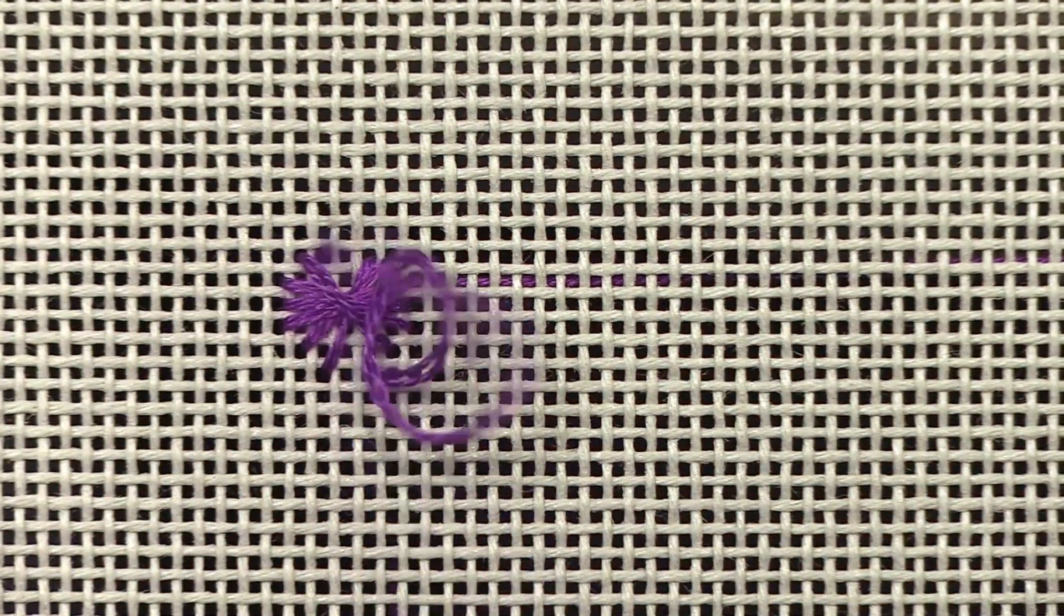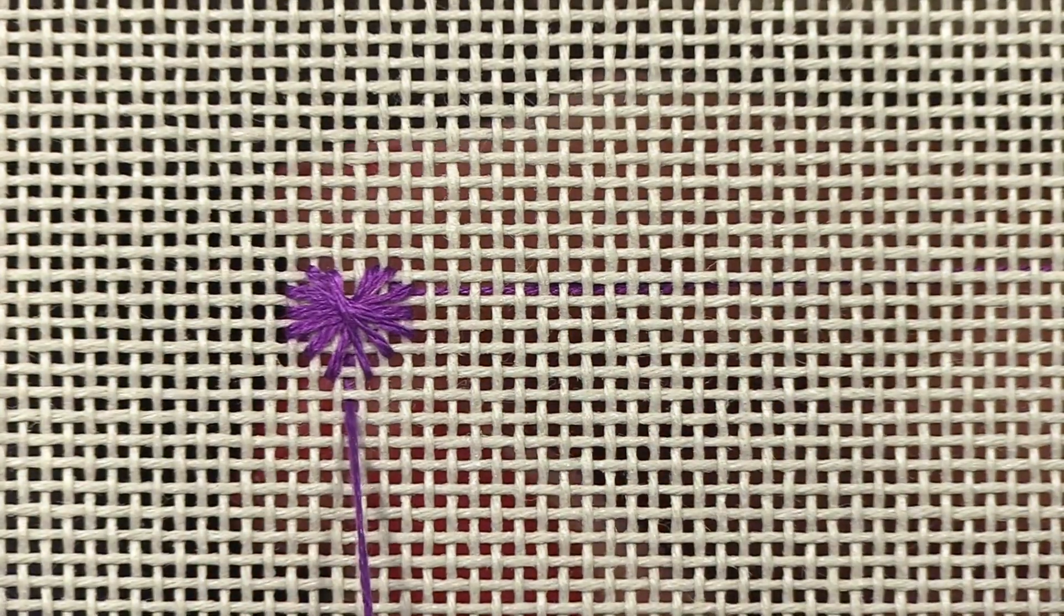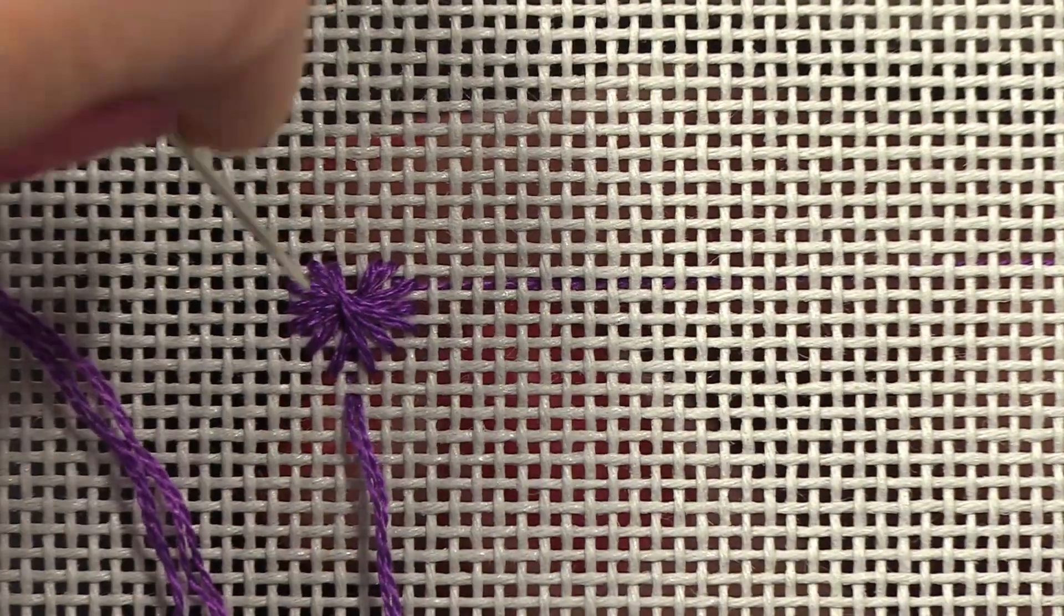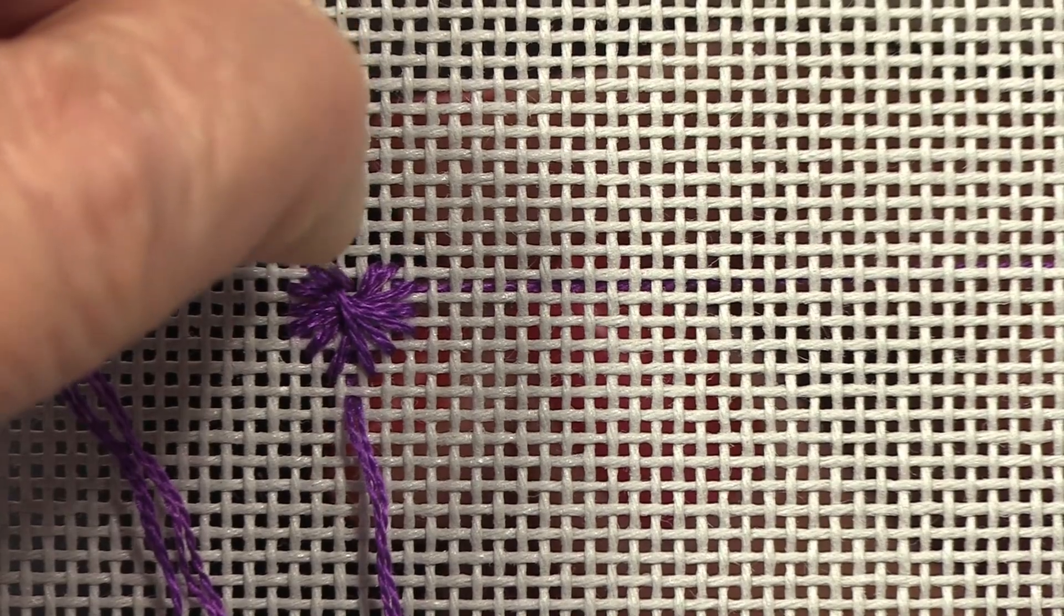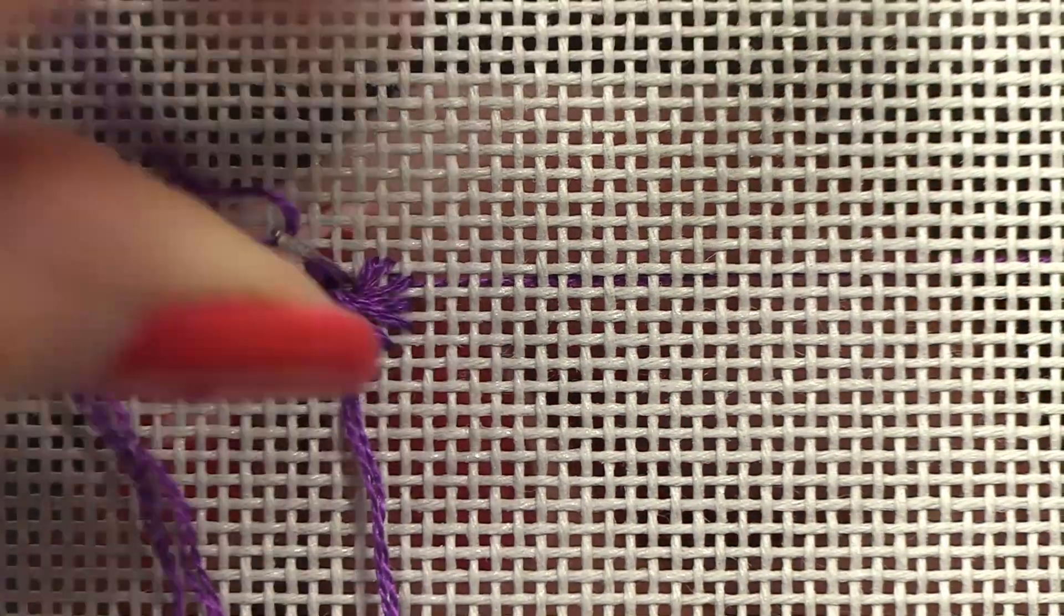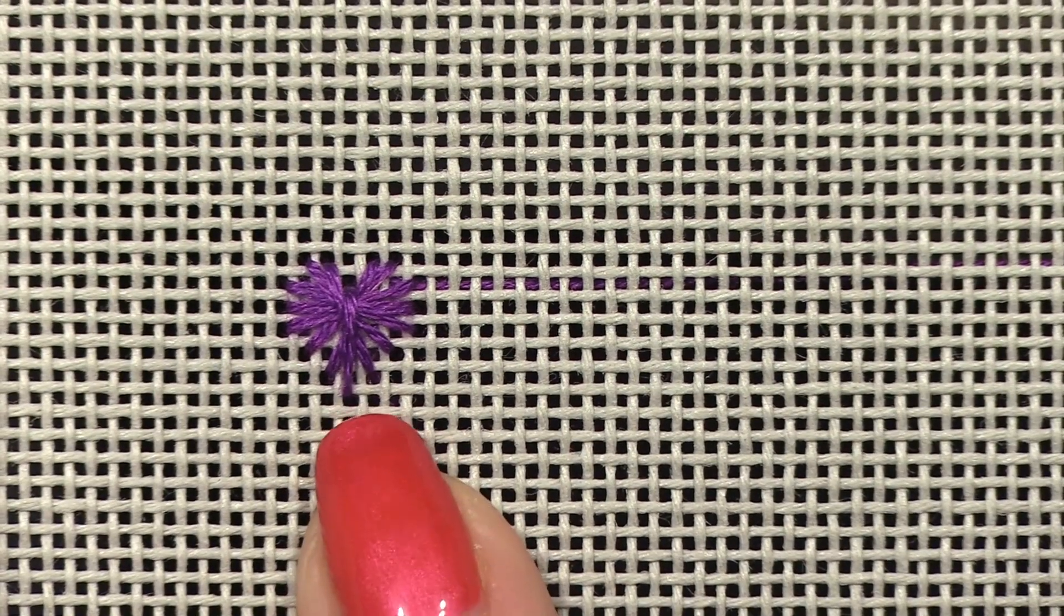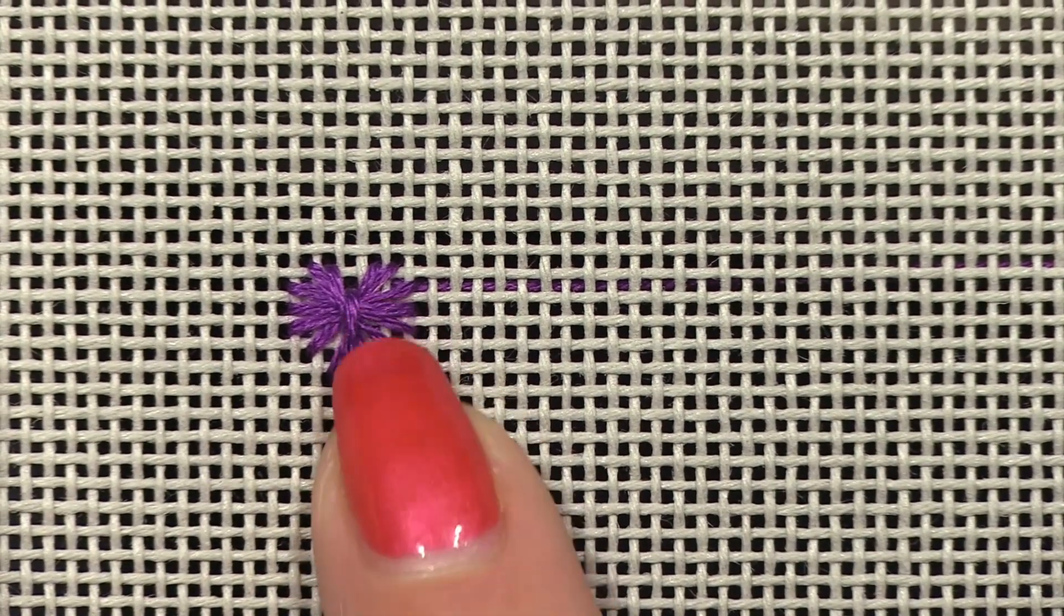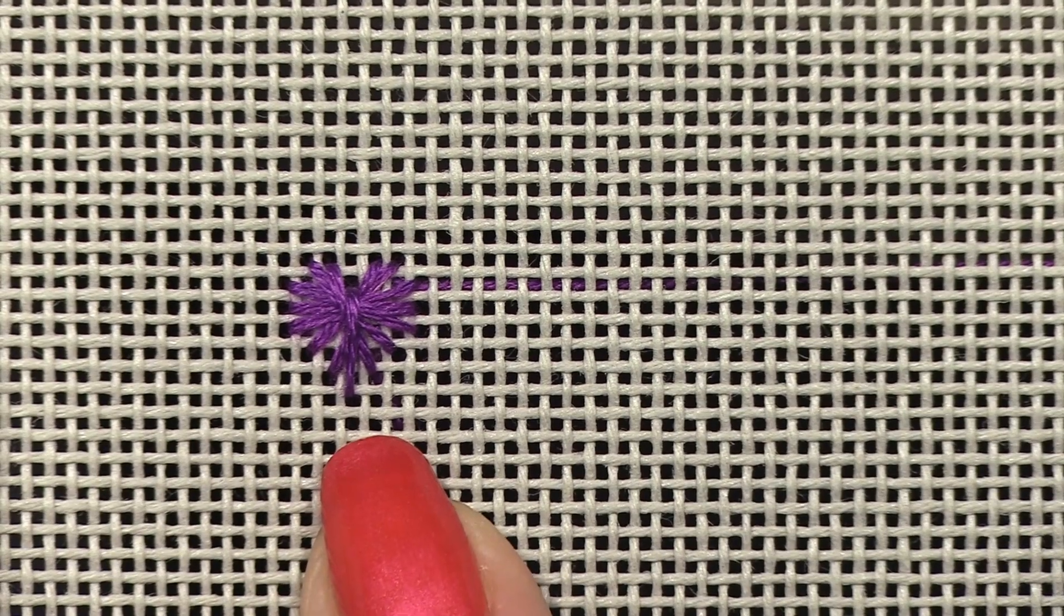Okay now for the last stitch I'm going to make the point of the heart and I'm going to come up over all the rest of the stitches and it's going to hold all of the stitches in place and I'm going to make sure as I stitch that this stitch, this last stitch, is the same for all of the Rhodes hearts.